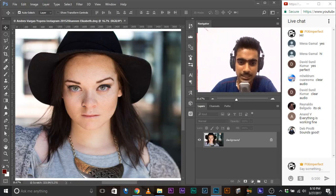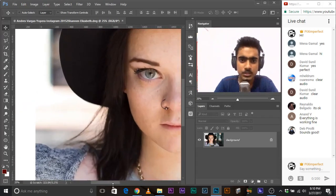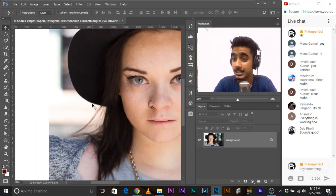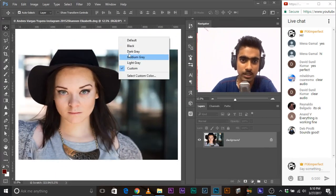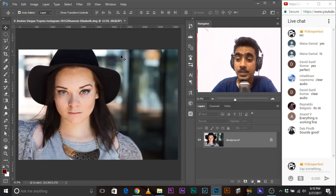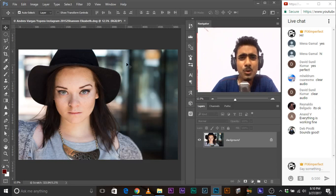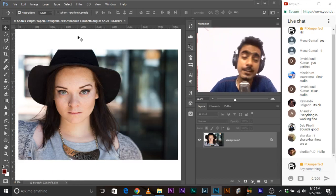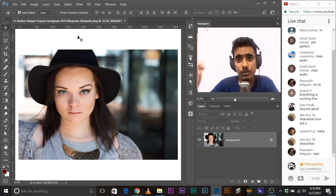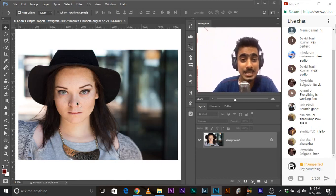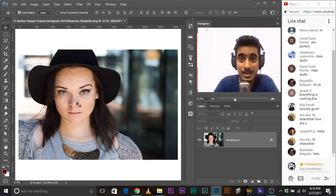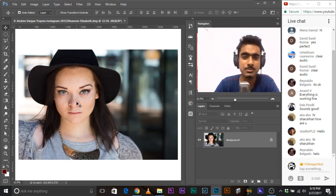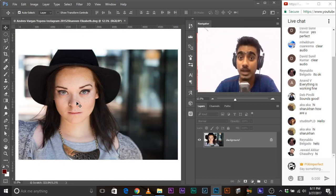Today we're going to do frequency separation. Quick tip: if you want to change the background color, just right-click on it and change it to whatever color you want. Pro tip — do you know why I turn it white? Because when you upload photos online to Facebook, Twitter, or whatever, the background is white, and you want to see how your photo is going to look on a white background. I turn it white sometimes because YouTube thumbnails and stuff are on white backgrounds.